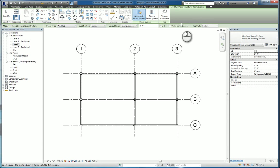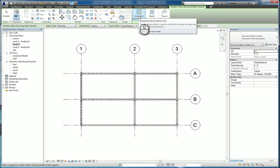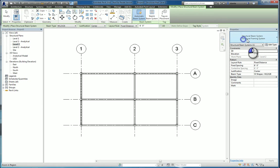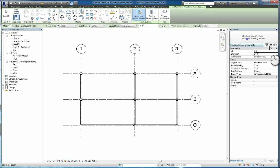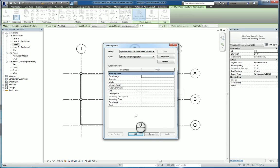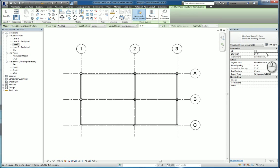In the contextual tab called Modify Place Structural Beam System, you can either place the beam system automatically or sketch the beam boundary system. In the type selector, you only have one to work with. If you click and hit edit type, it just tells you it's a system family and it has some basic identity data that you can input.